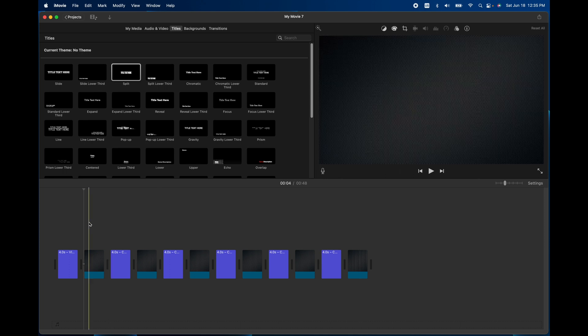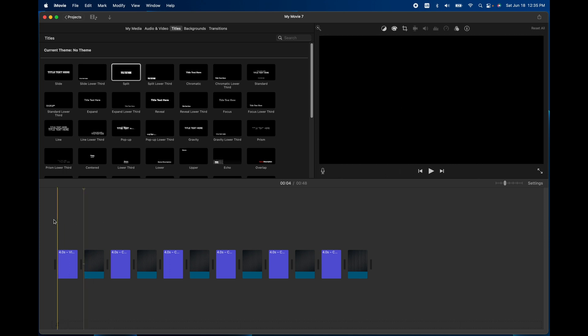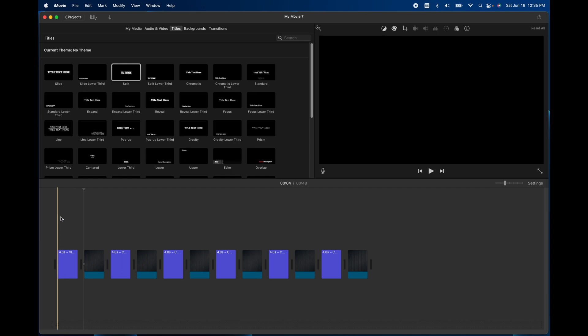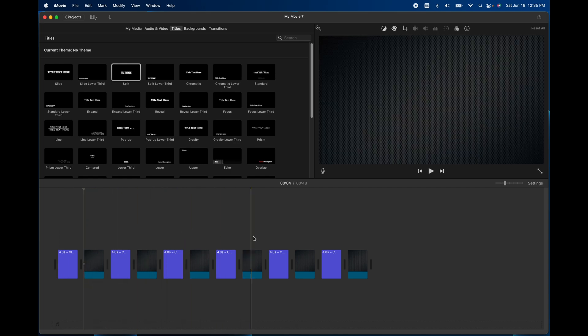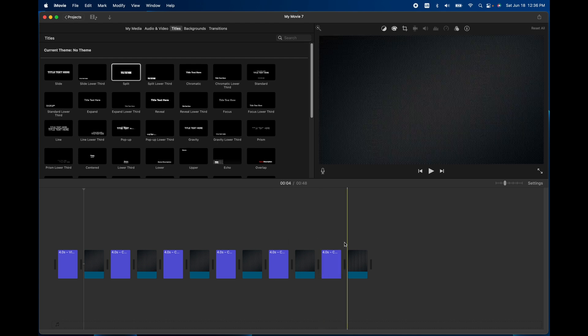So what I've done here is I've made a simple baseline project with video title, a background, chapter one, chapter two, chapter three, chapter four, chapter five, and then an end screen here.